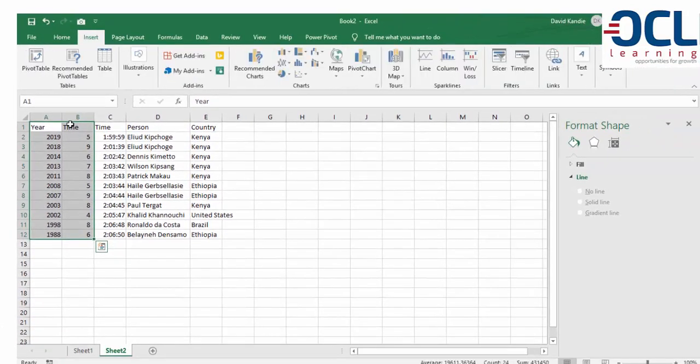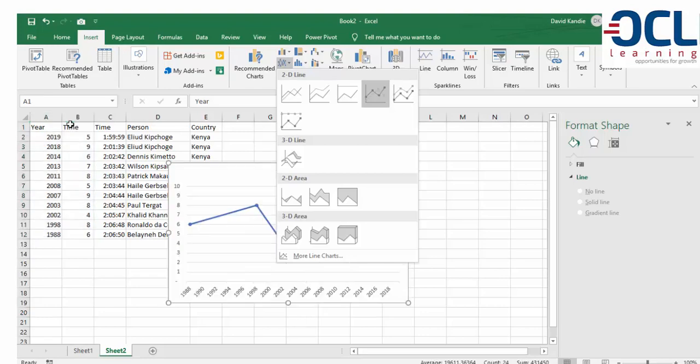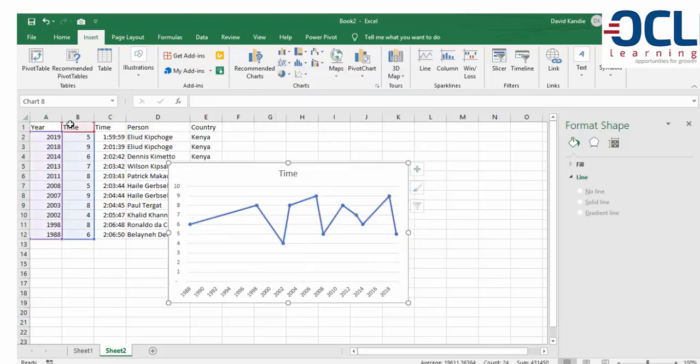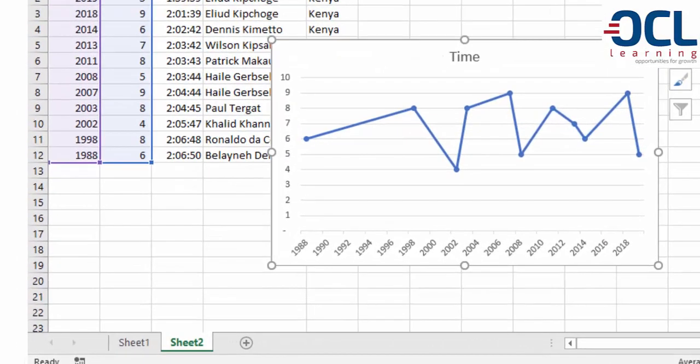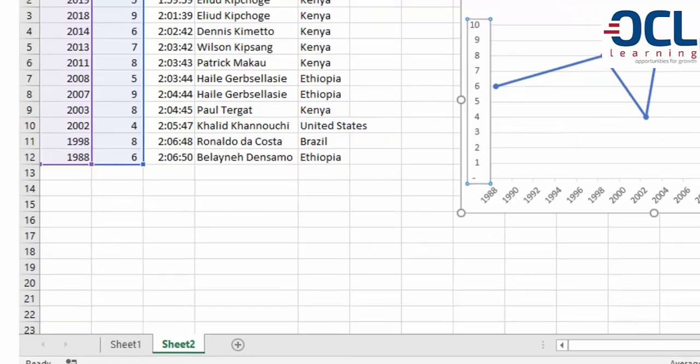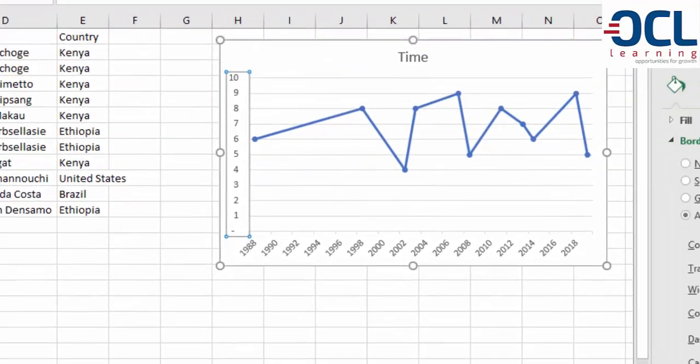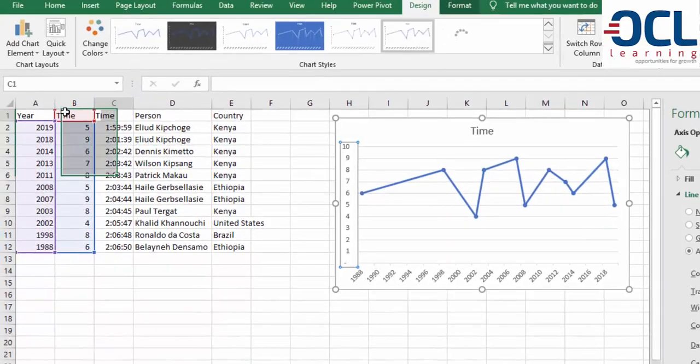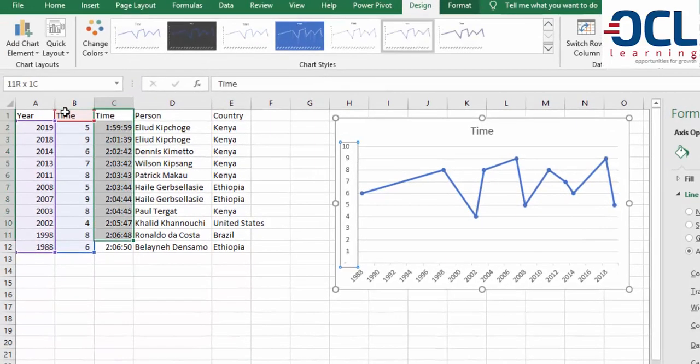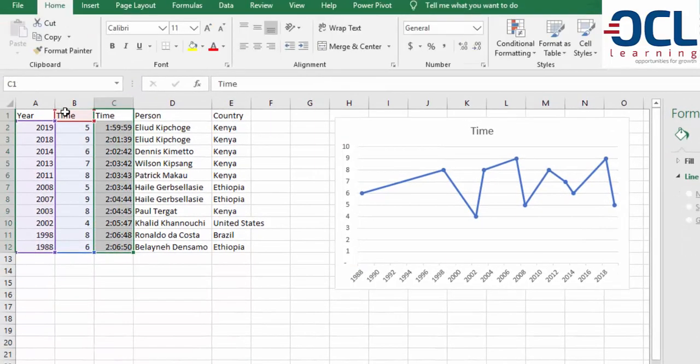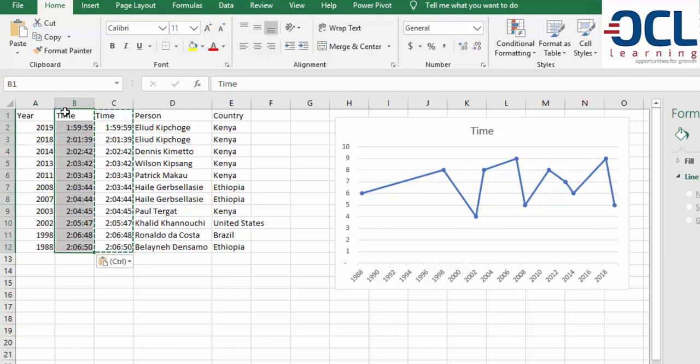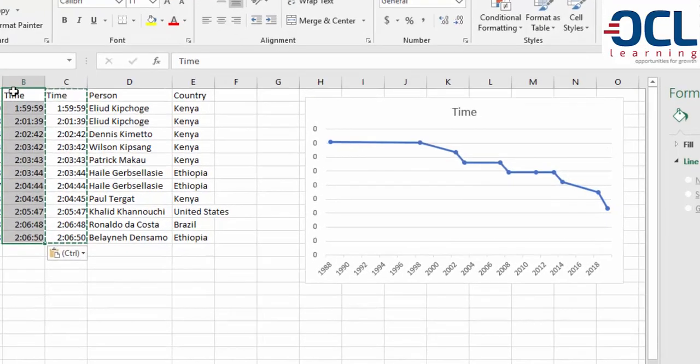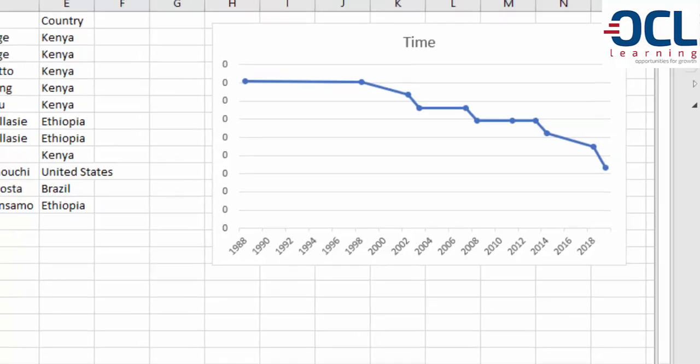Now insert the line chart. Go to Insert and select the line chart. Excel now picks up the years on the x-axis. Next, copy the time data and replace it here, then delete the helper column.